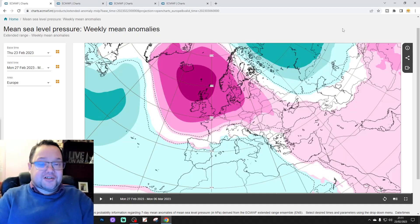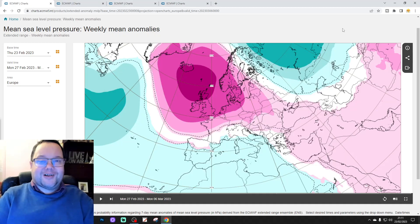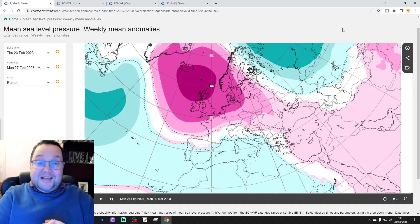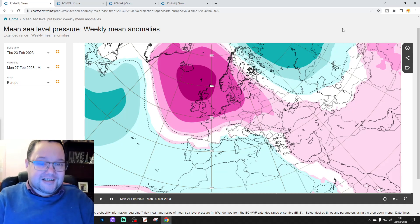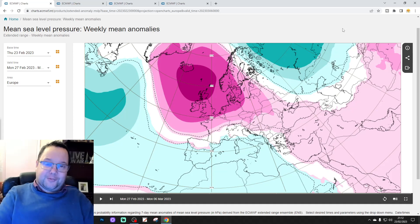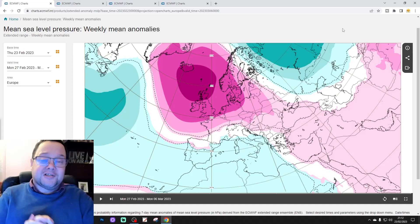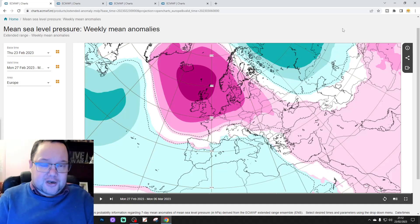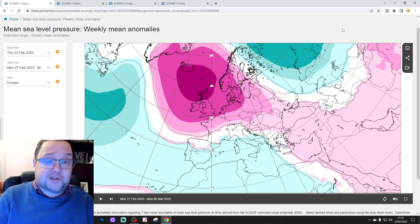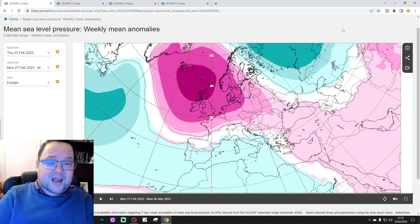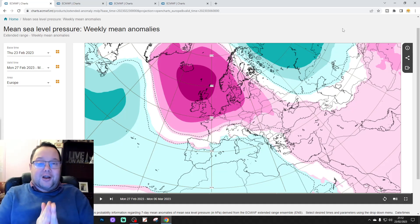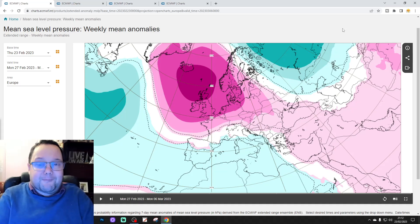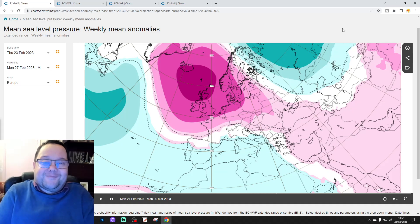Hello everyone, thanks for tuning in to today's 4th video. We're going to have a look at the extended model for today's 4th video. We're going through the next 6 weeks for mean cell pressure, 500mb, high temperature, and precipitation anomalies for the UK and for Ireland too. And I shall get on with that for you in a moment.